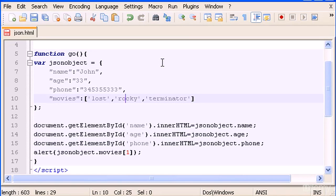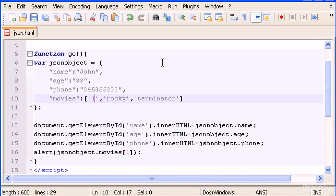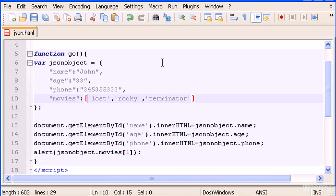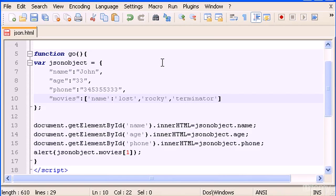We have an array, and now I want to create for Lost in here, let's say instead of Lost let's type name. So here let's type name: Lost.